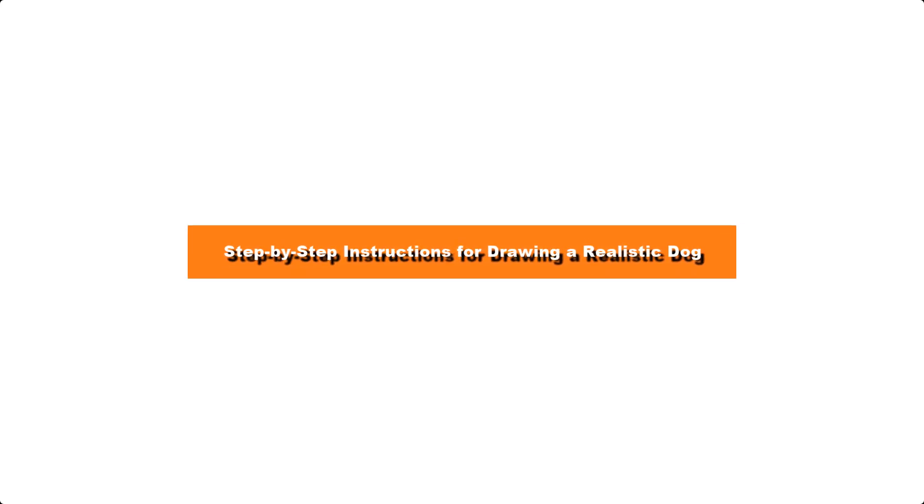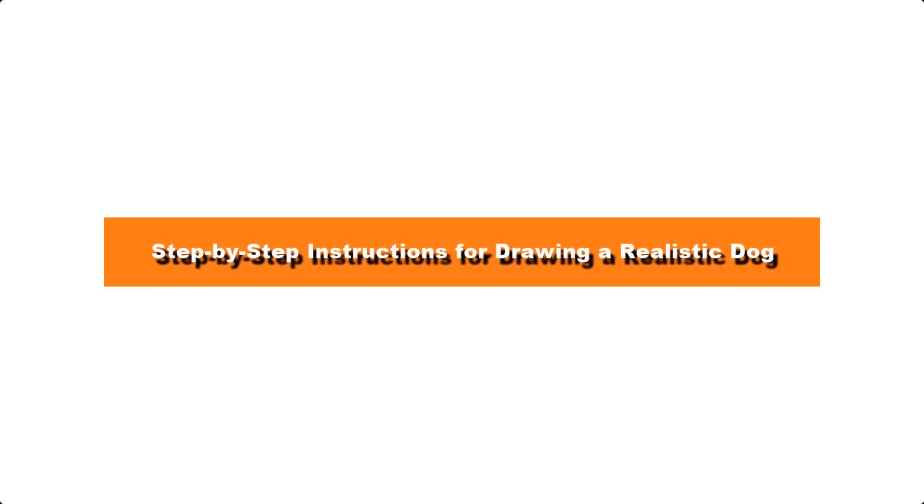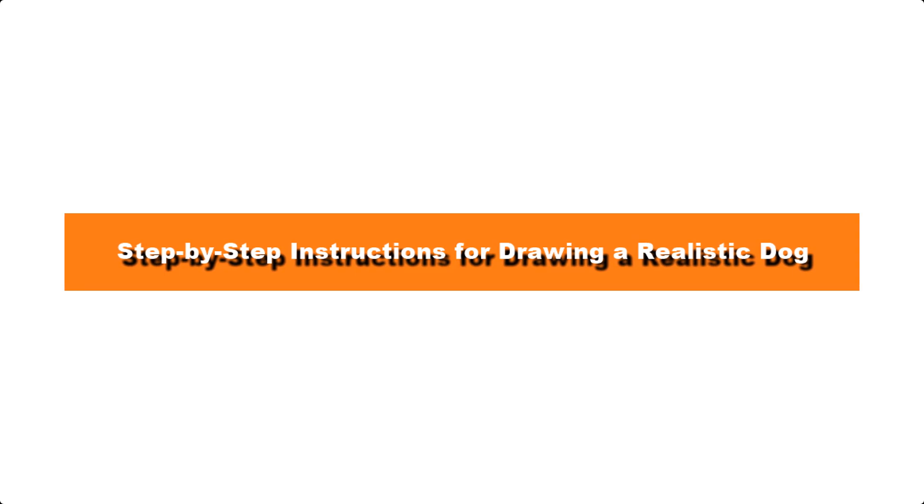How to Draw a Great-Looking Realistic Dog for Kids, Beginners, and Adults.